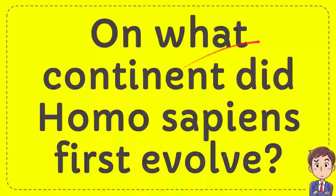In this video, I'm going to give you an answer for a question. The question is, on what continent did homo sapiens first evolve?